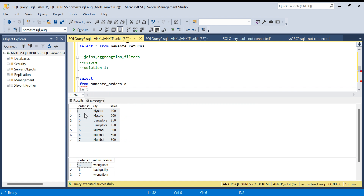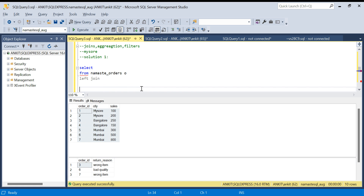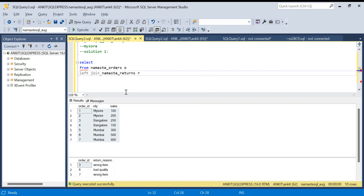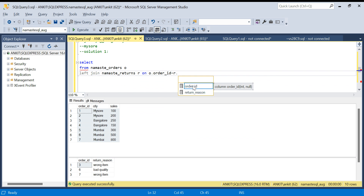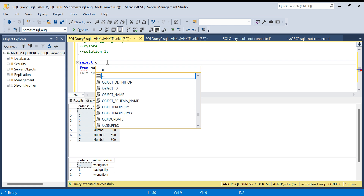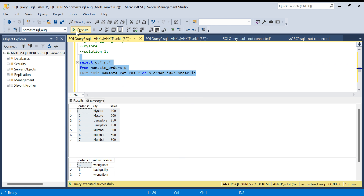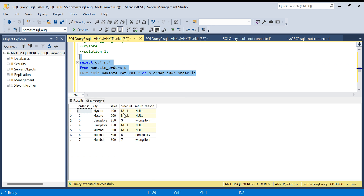Continuing the query: LEFT JOIN namaste_returns r ON o.order_id = o.order_id, and I'll select o.*, r.*. Running this shows that the return table's order_id is NULL wherever there is no return, and wherever there is a return we have the full details — we can see the three returned orders.